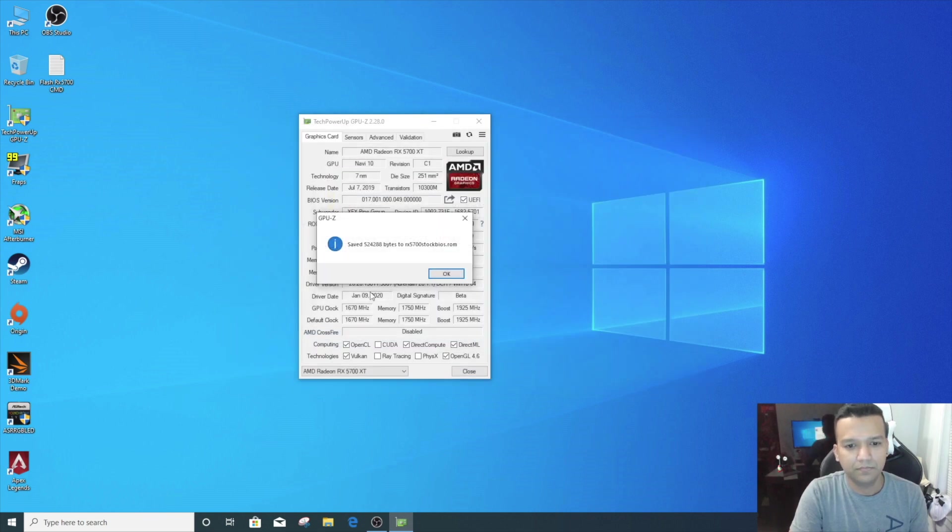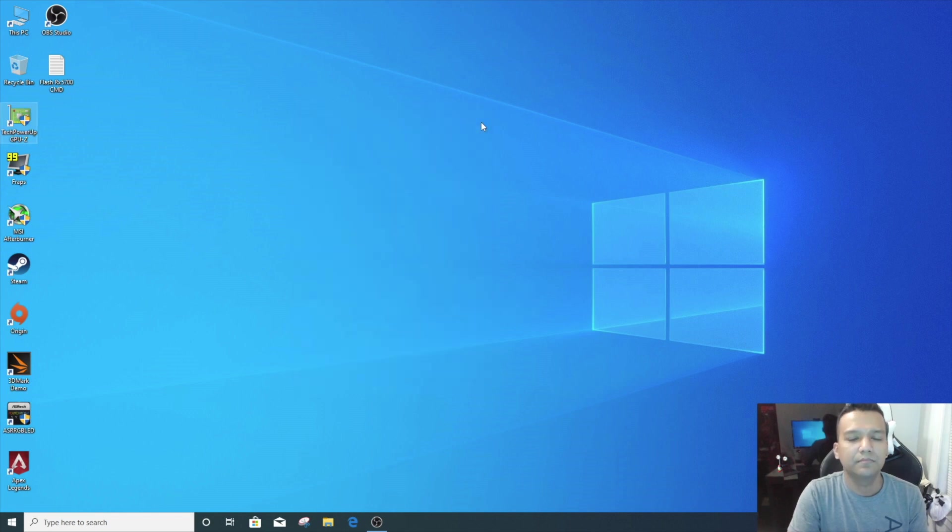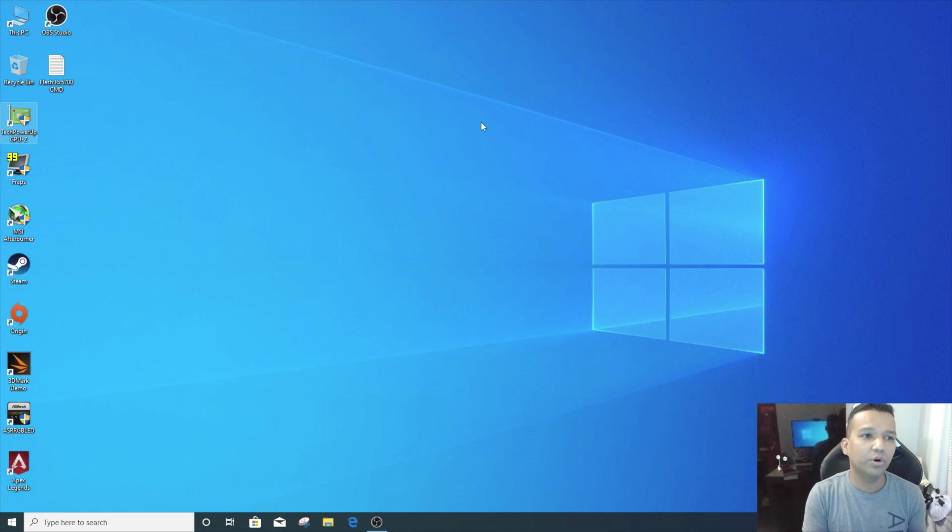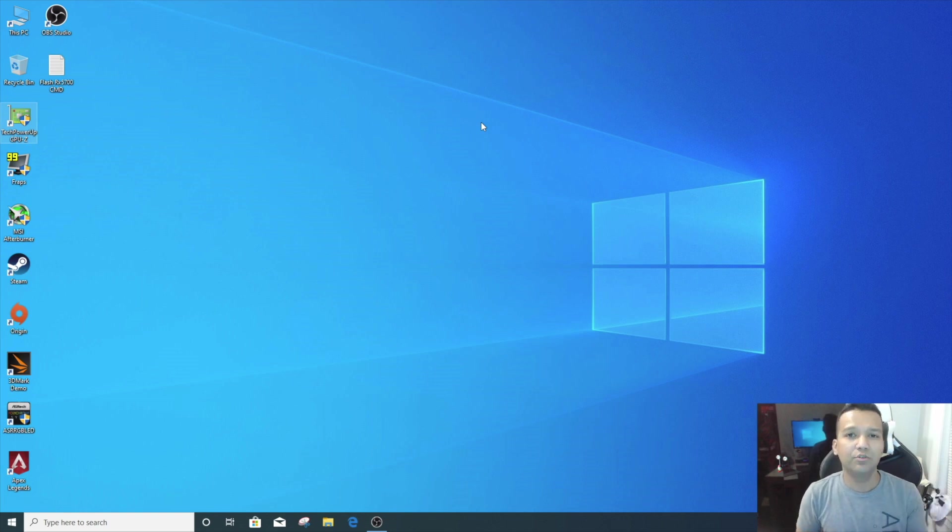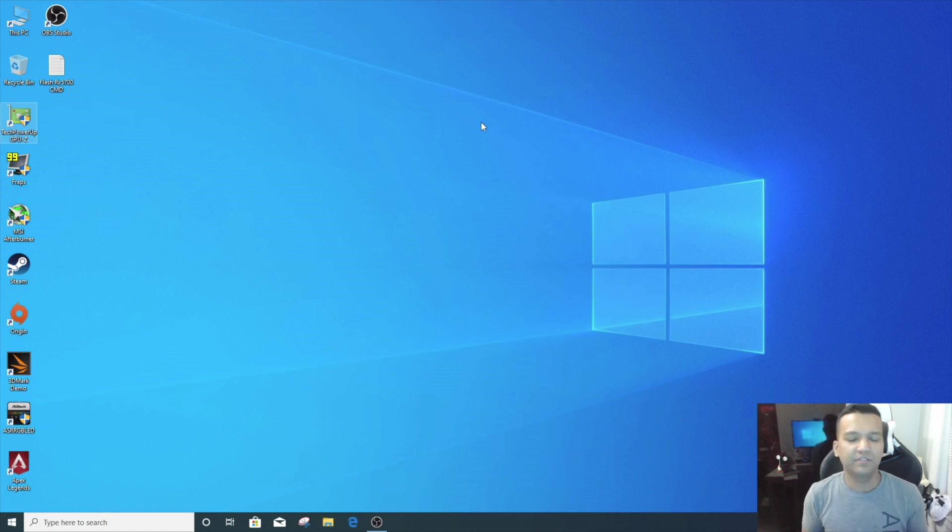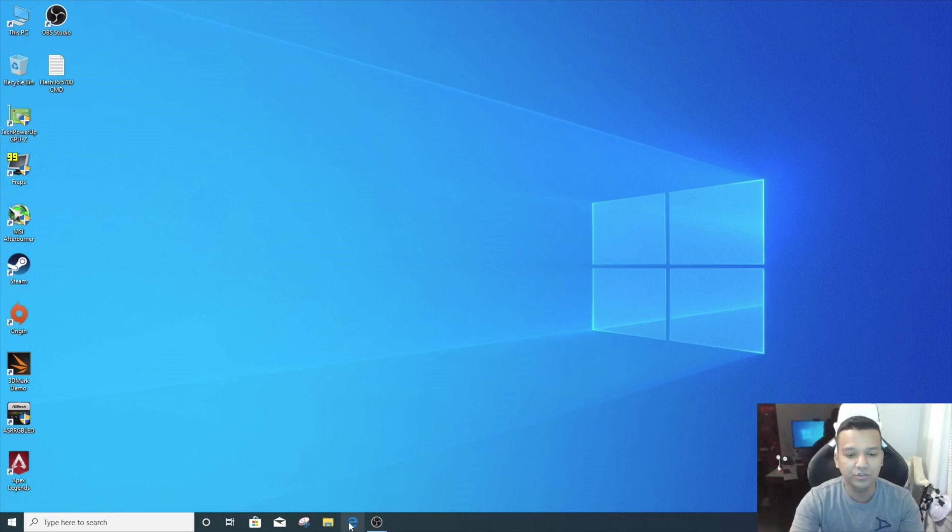Done. Simple as that. And you can also backup the BIOS using ATI Flash 2.93 with the latest version, but even if you back up your BIOS with GPU-Z it should be fine.